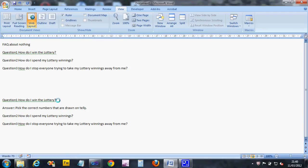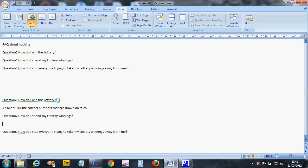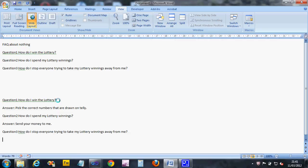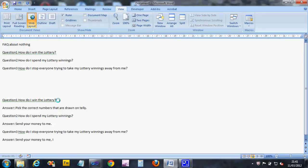How do I spend my lottery winnings? The answer to that one is going to be send your money to me and I will spend it for you. The third question's answer is going to be send your money to me, I will look after it.